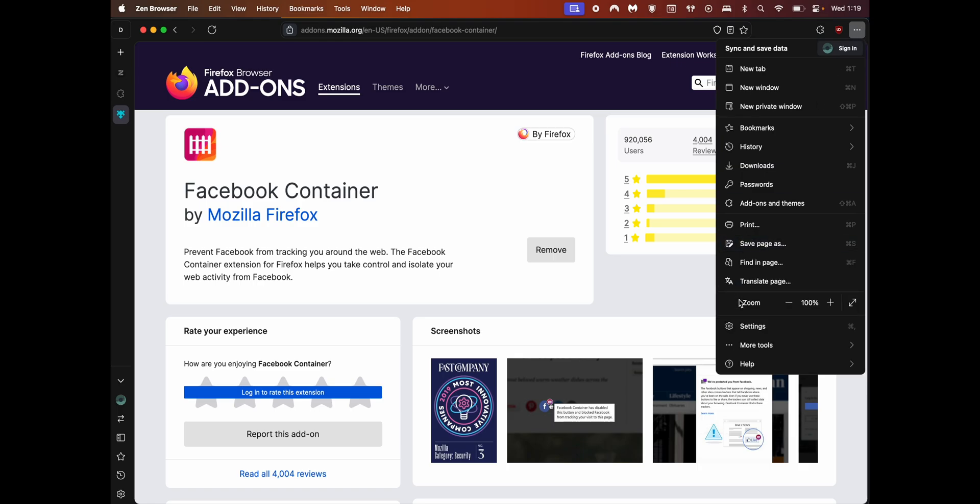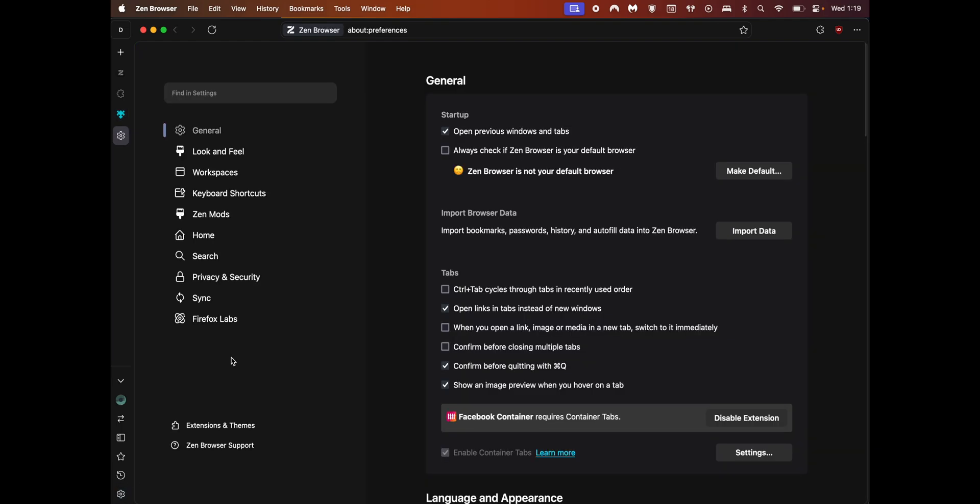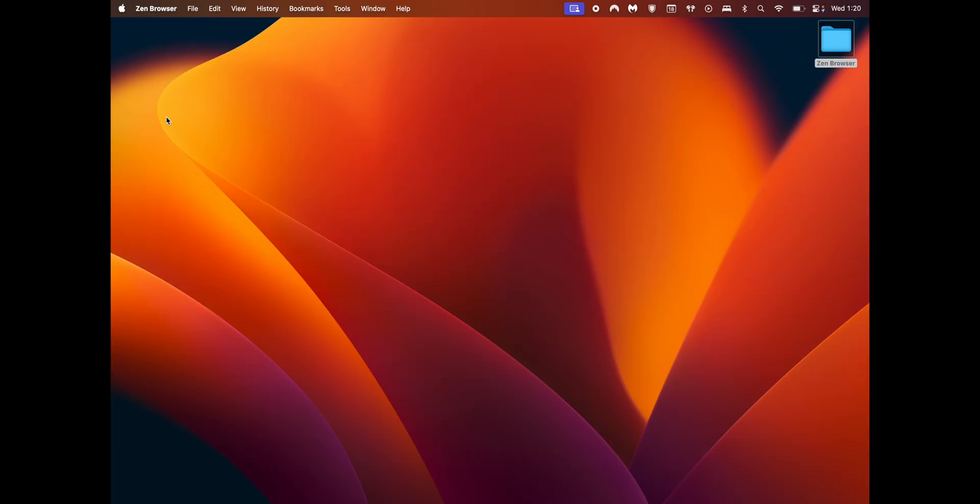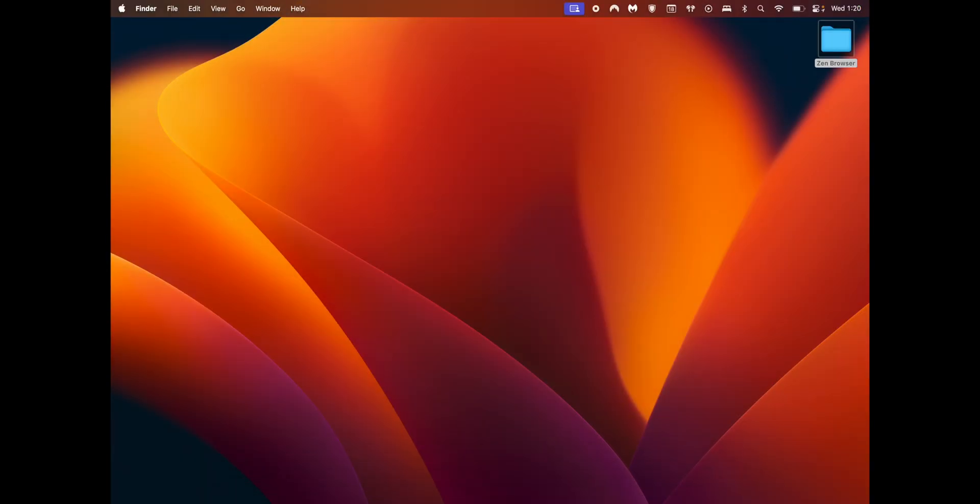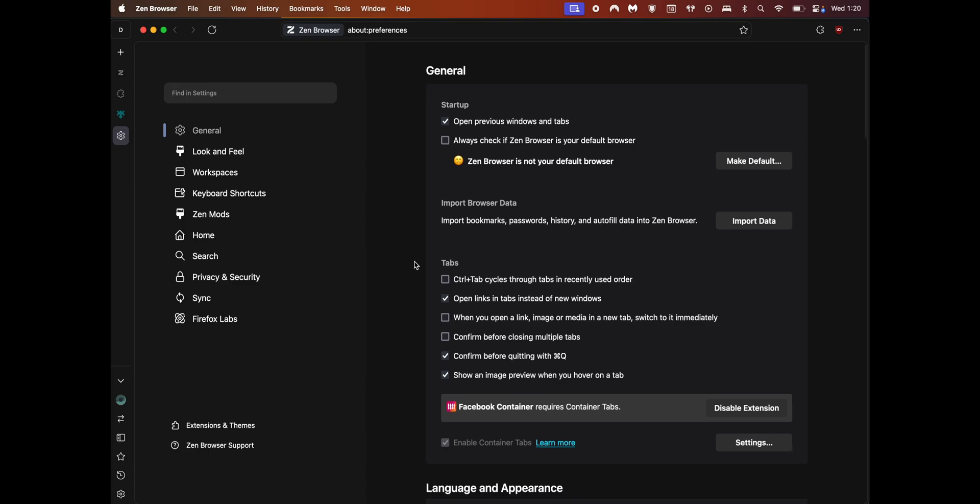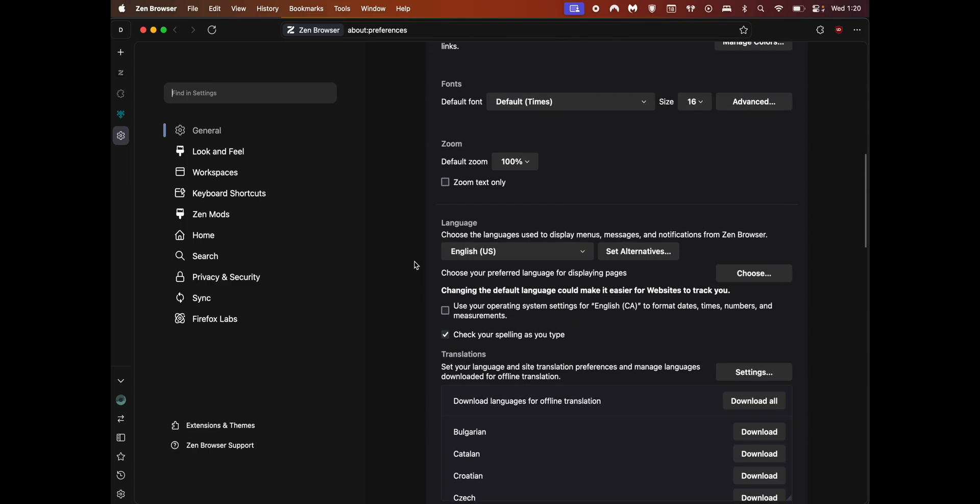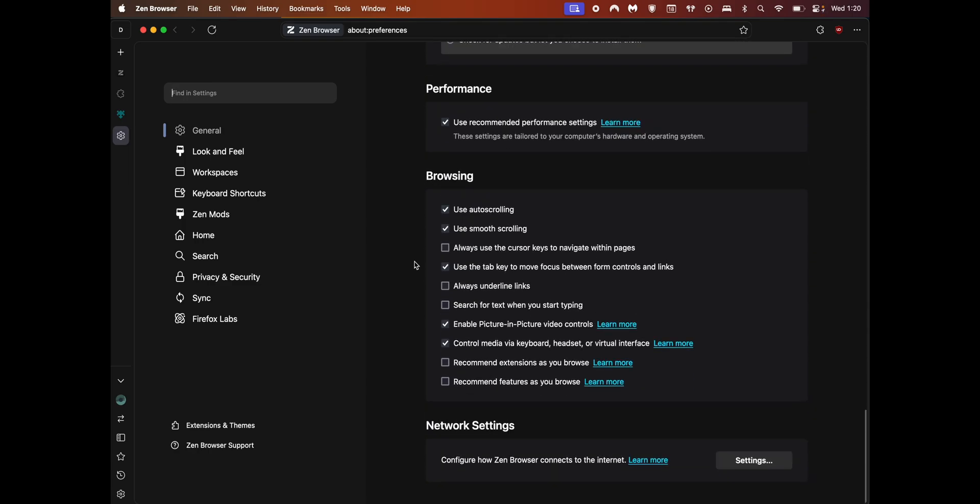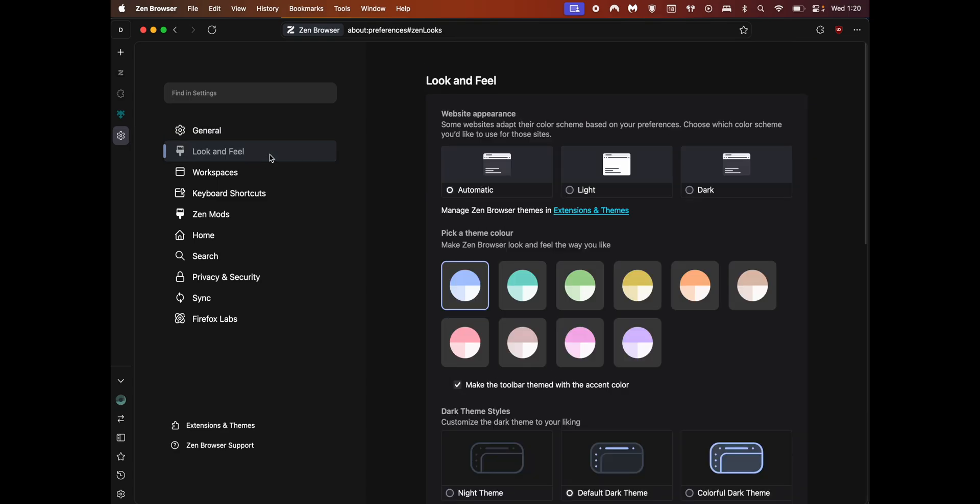Now let's take a look at the Zen settings. Click on the three dots on top right and click settings. The first option is enabled by default: open previous windows and tabs. What this does is if you open a few tabs then close Zen, the next time you open it, all the open tabs would already be available. That's a neat little option to set.